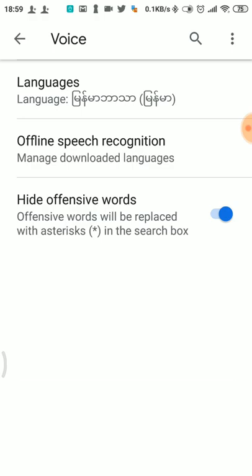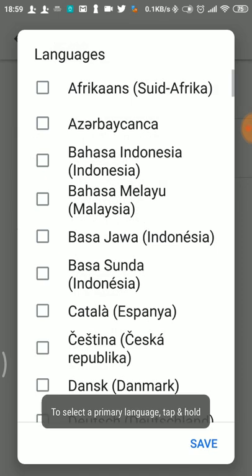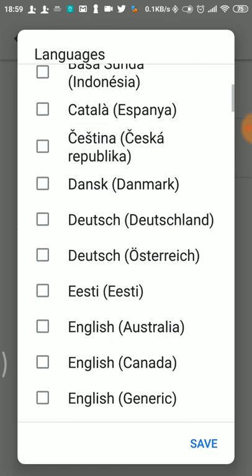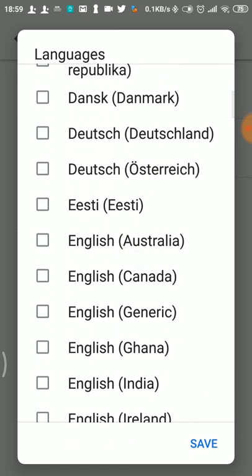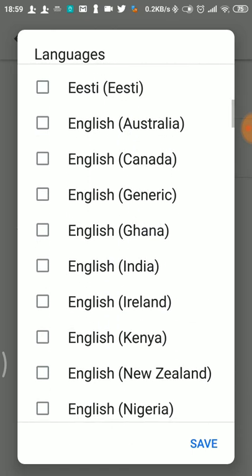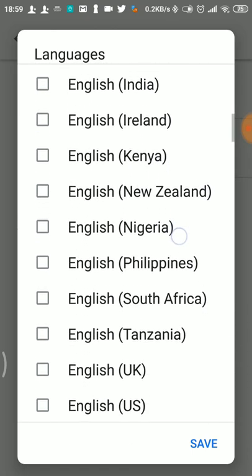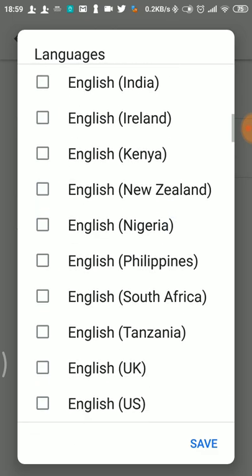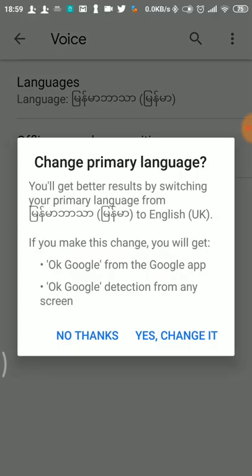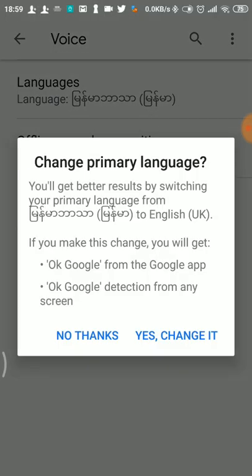The next language will be saved. It will be saved in the same language. So we will change the primary language.